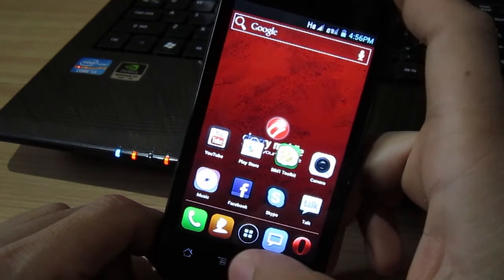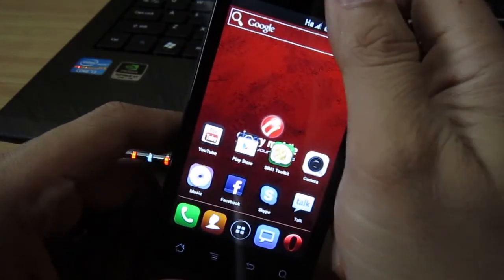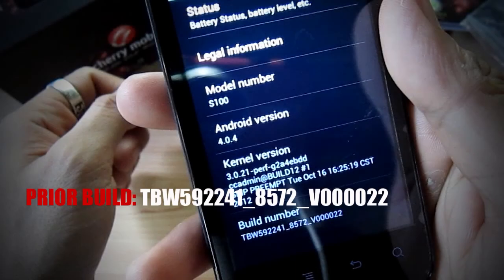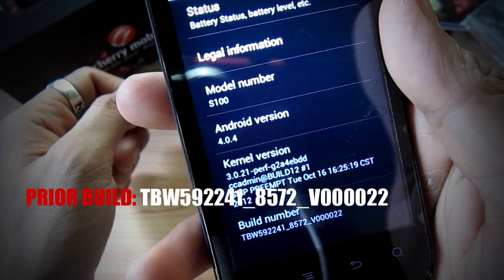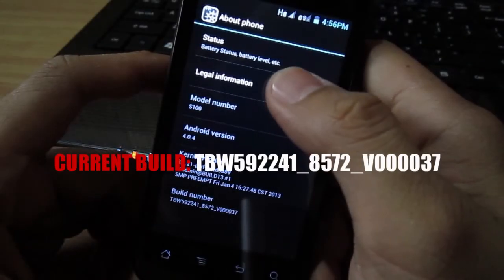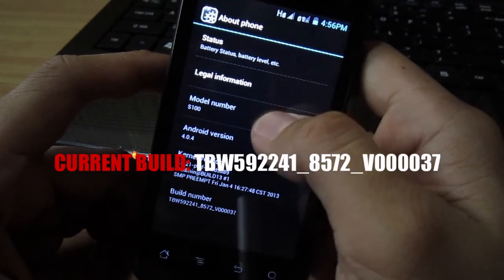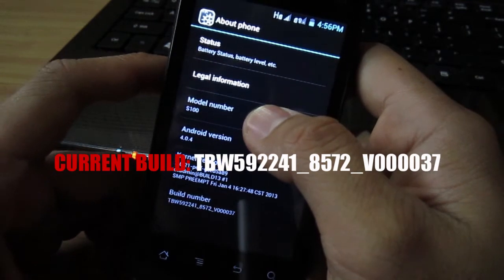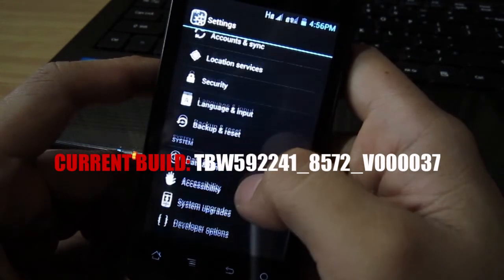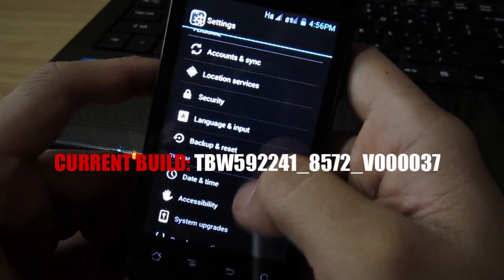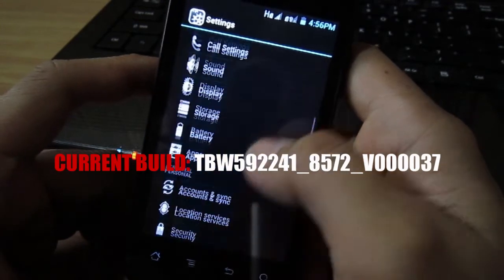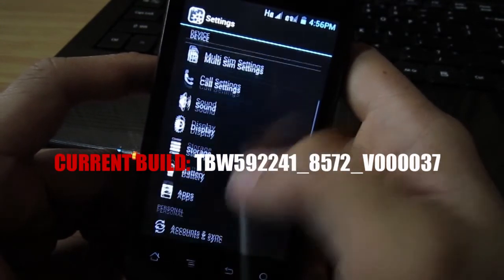Let's unlock and let's go to settings and see what we have in there. About phone. There you go, 37. Again, before the build was version 22, that's the prior build. Got current build right now which is at 37.